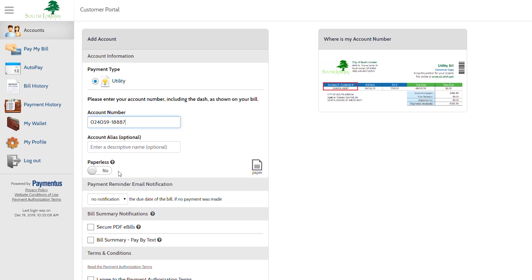If you choose to receive your billing through email, simply click this button to go paperless. You will now receive your statement in your email.